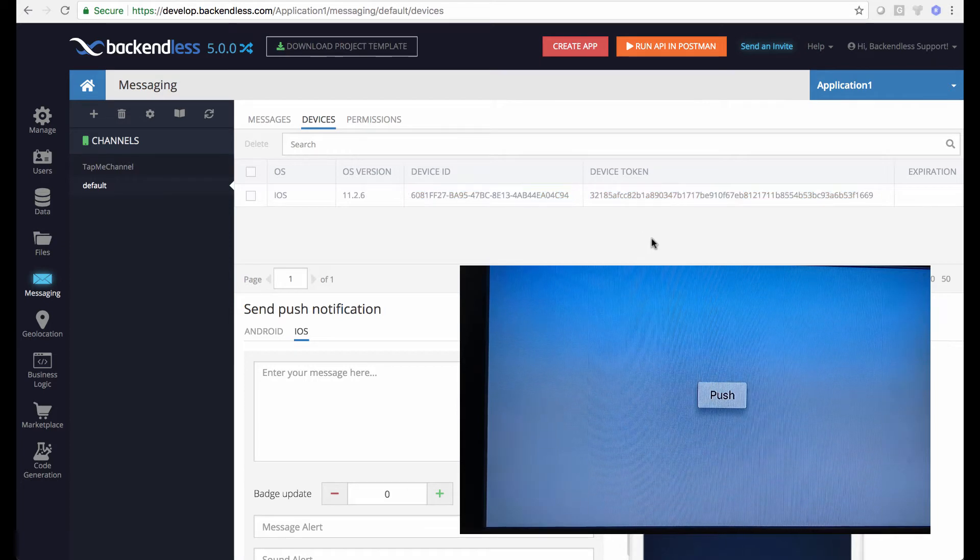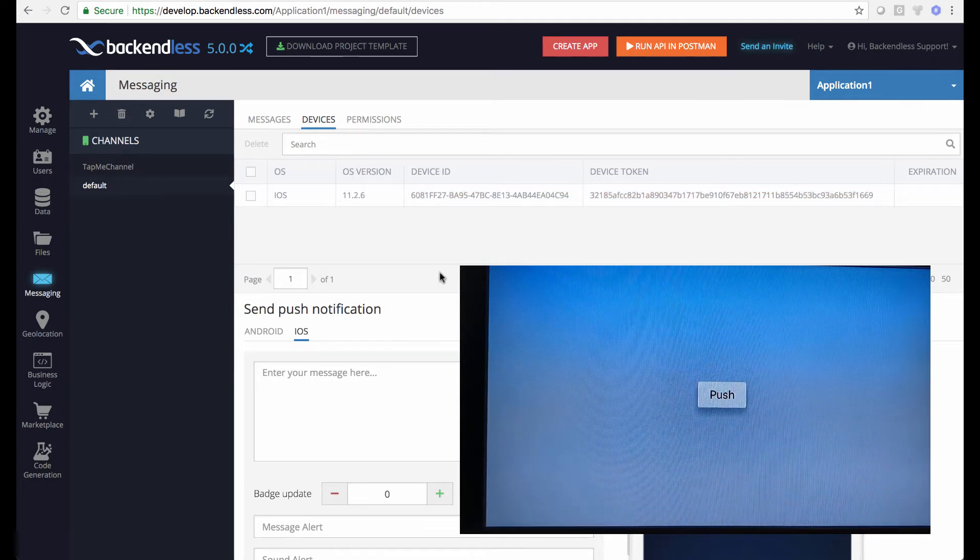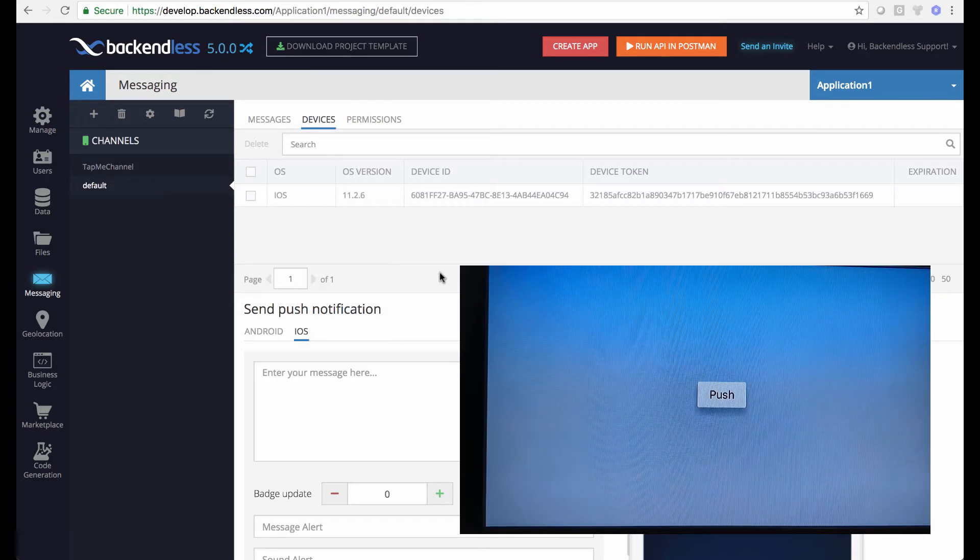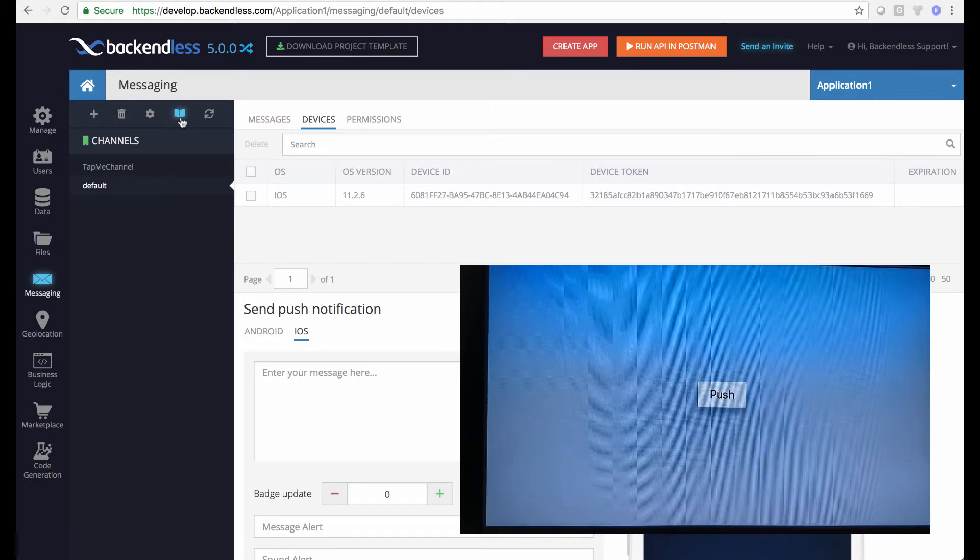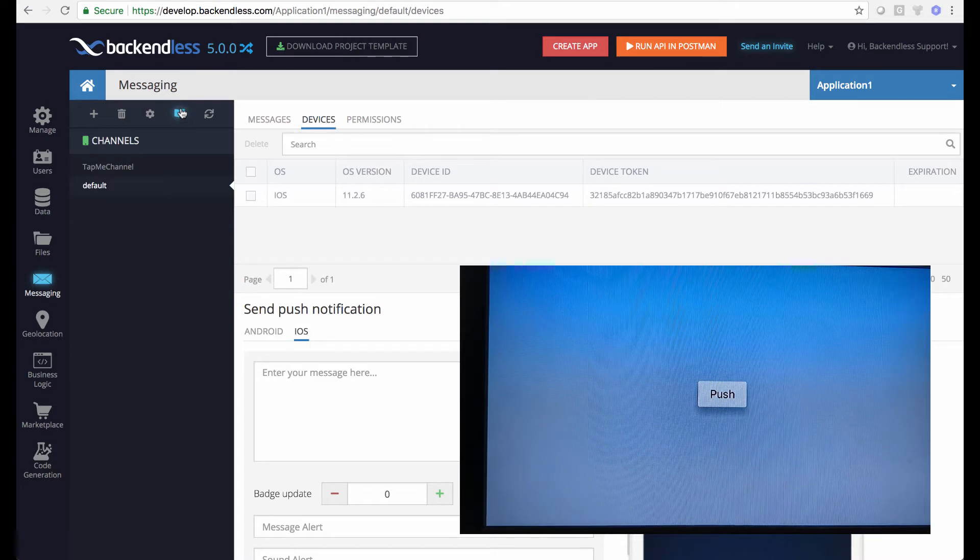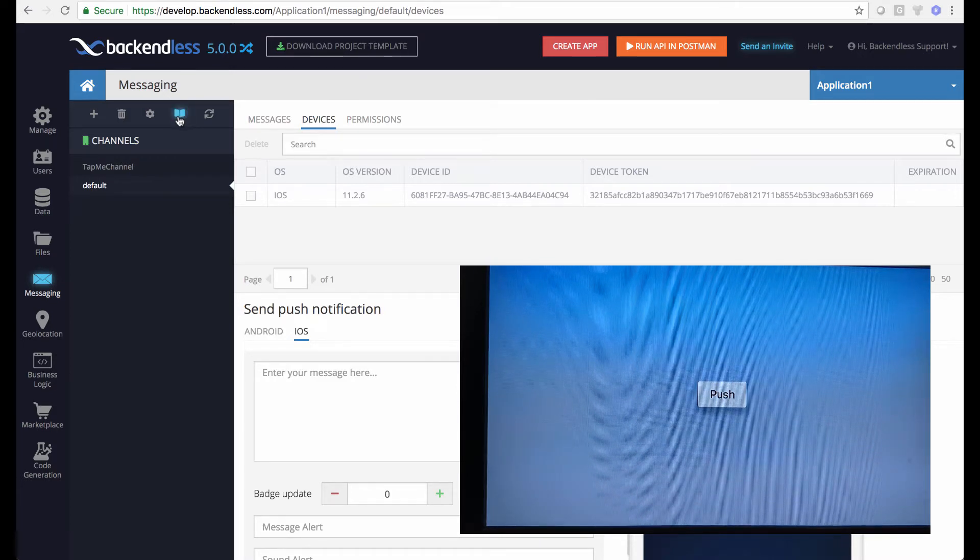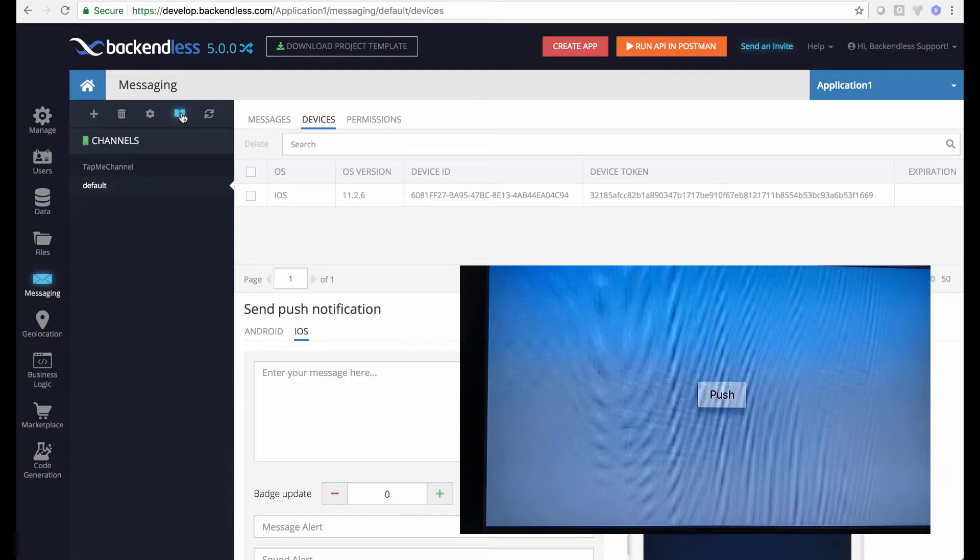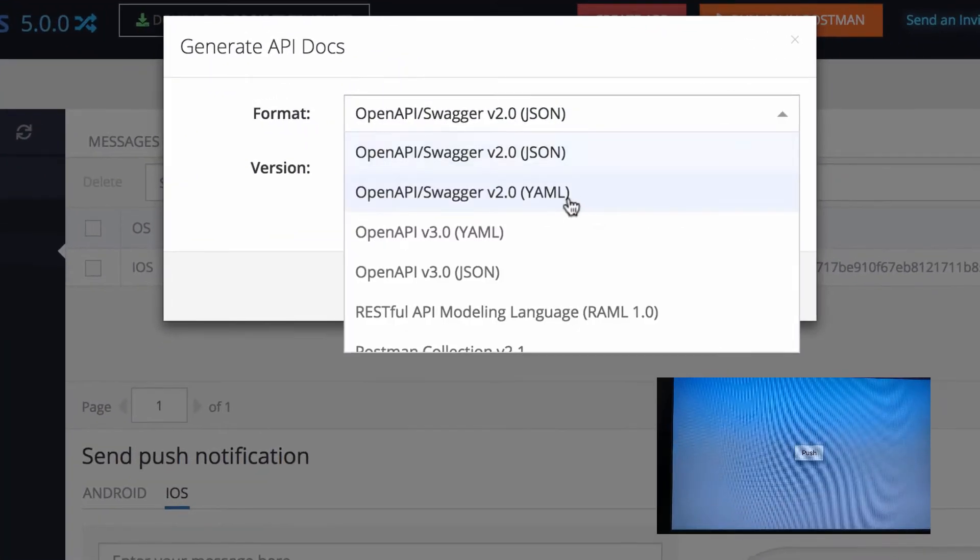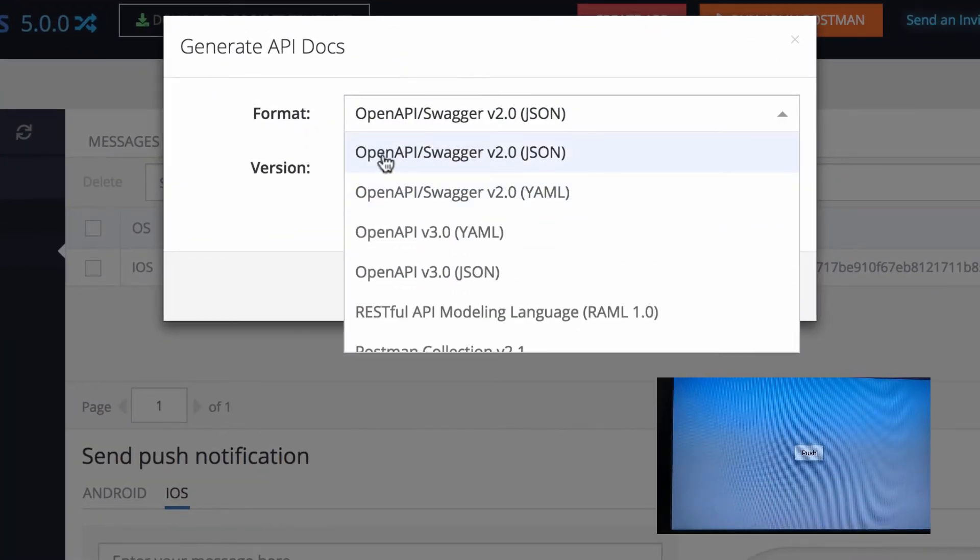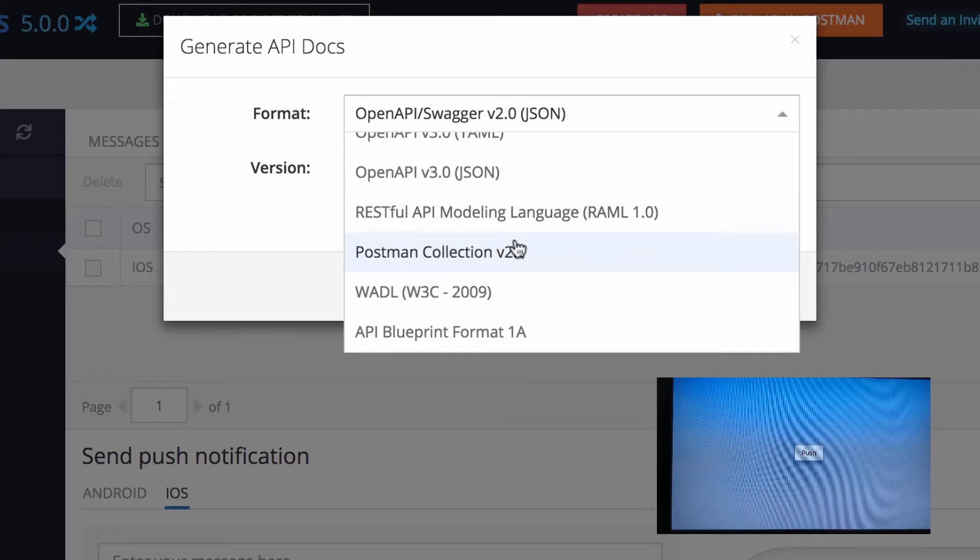To demonstrate how to send push notifications using API, I'm gonna use this new feature that we have in messaging. You can see this new icon that looks like an open book because this is for API documentation. You click on this icon and you can select a bunch of different formats: Open API Swagger, Postman collection, RAML, WADL, API Blueprint, a bunch of them.